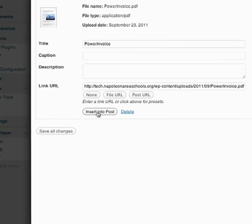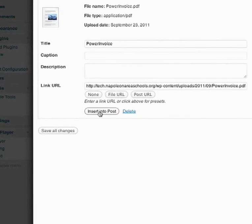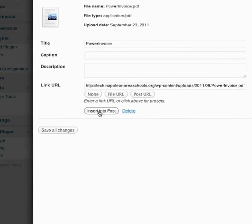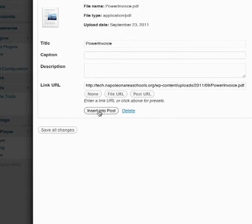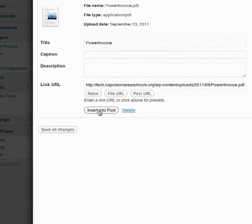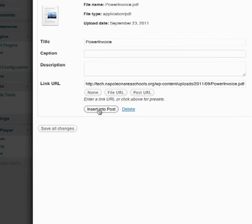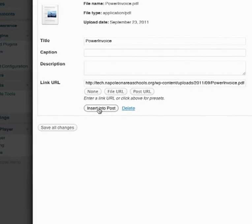Once it's uploaded, you will get this document page here. And all we're going to do is insert into post.